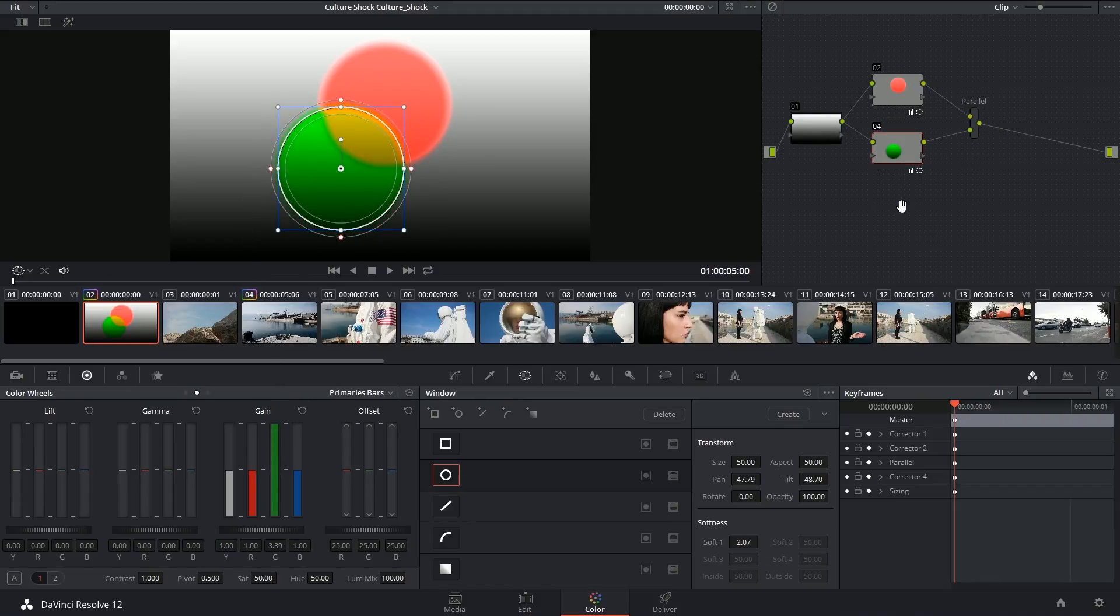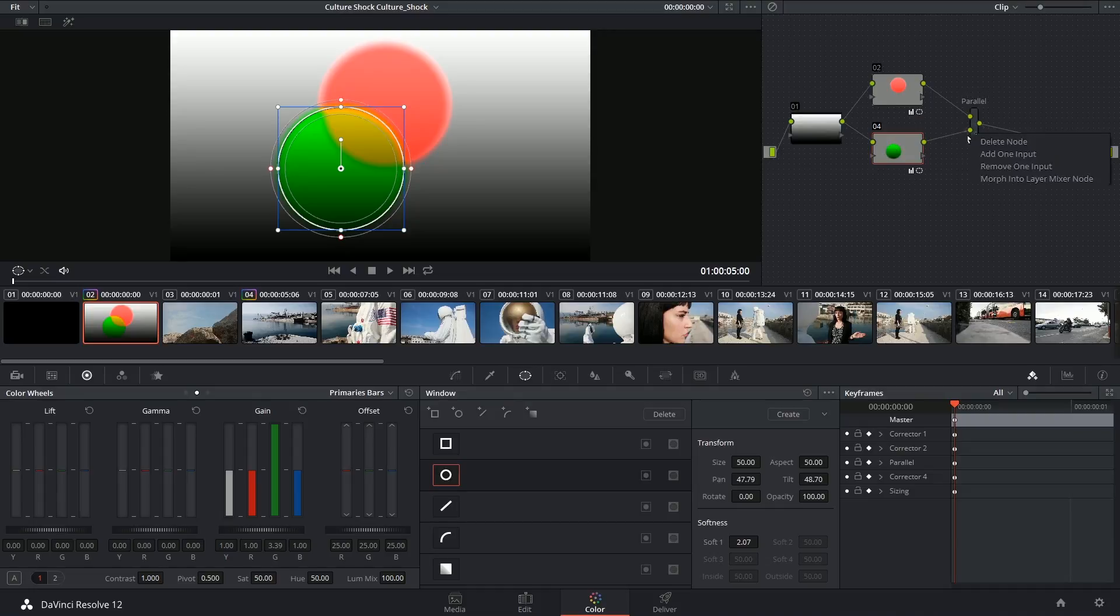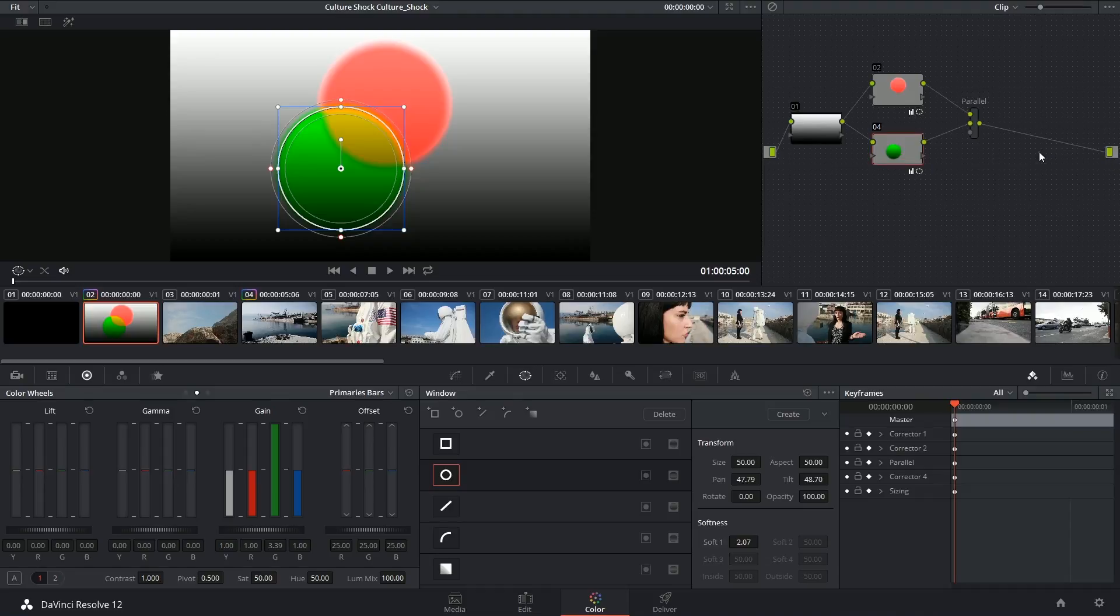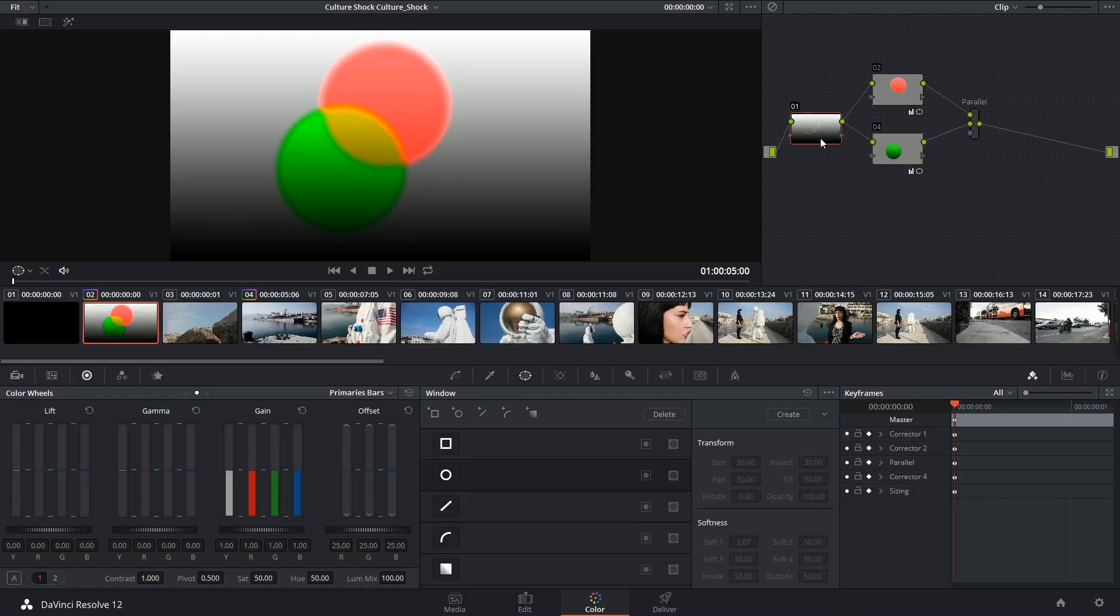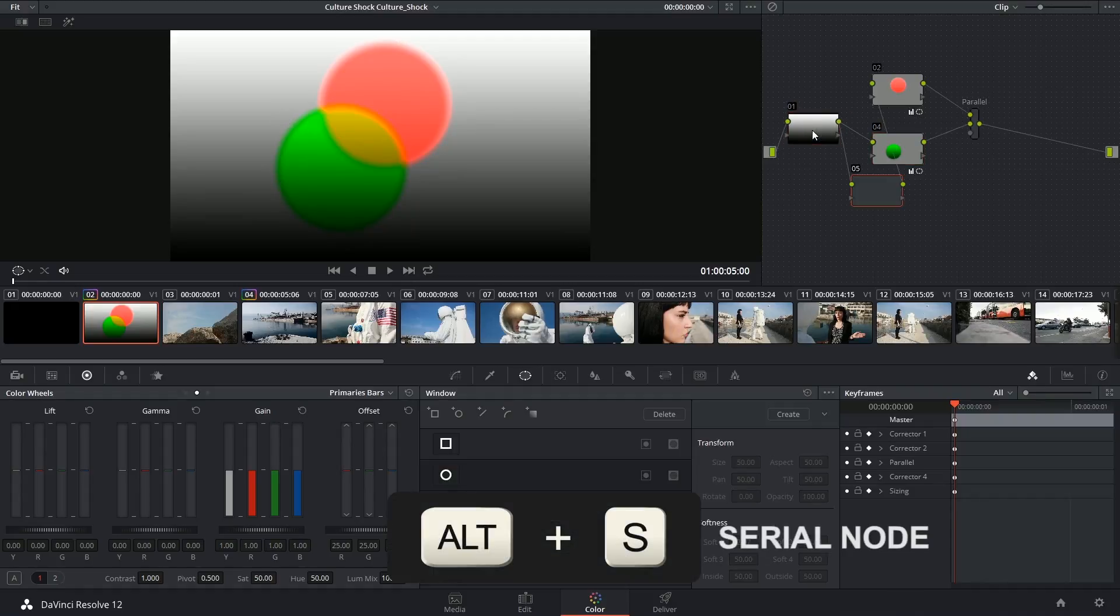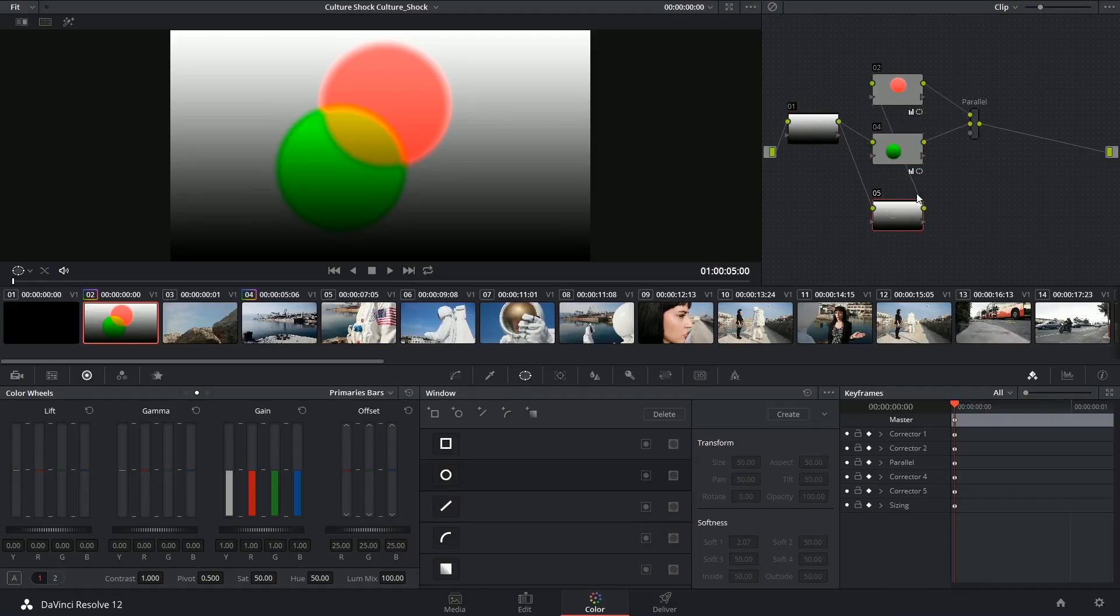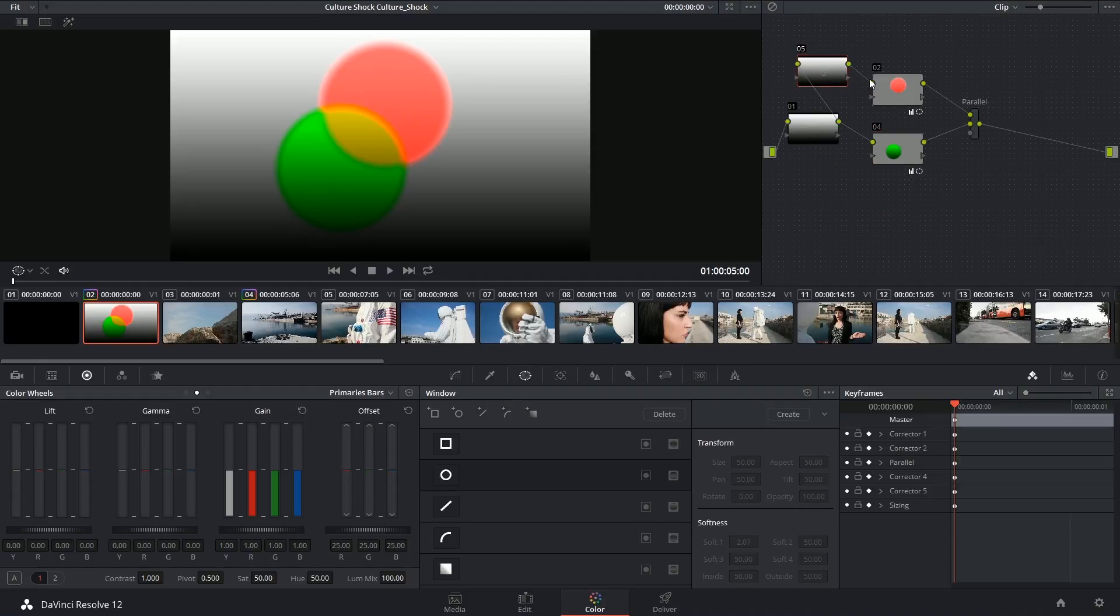To add another serial node to this structure, I can right click on my parallel node and say add one input. I now have the option to link another serial node into this. So I can select my first node, Alt-S to generate a new serial, but it does assume that I want to feed this RGB data into the second node.